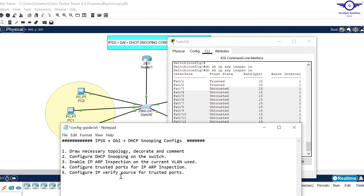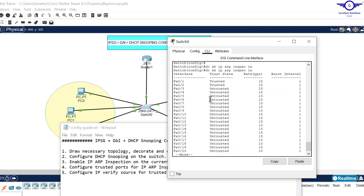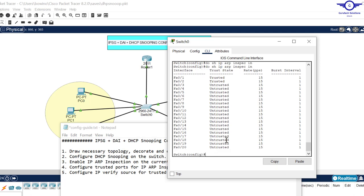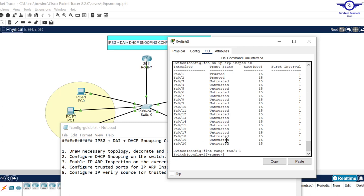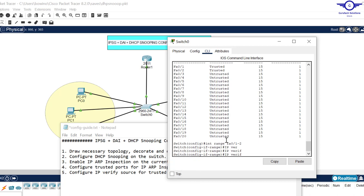Number five: configure IP verify source for trusted ports. This one is for IP source guard. We need to configure IP verify source for all of our trusted ports. They're just few commands - I could have combined them in the previous class but I decided to separate it. We just say ip verify source.